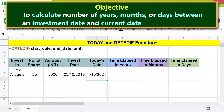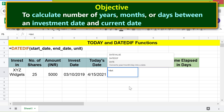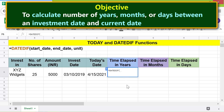Now let's type the DATEDIF function formula. Type equals, then D-A-T, and select DATEDIF. For the start date, click the investment date cell, then type a comma.